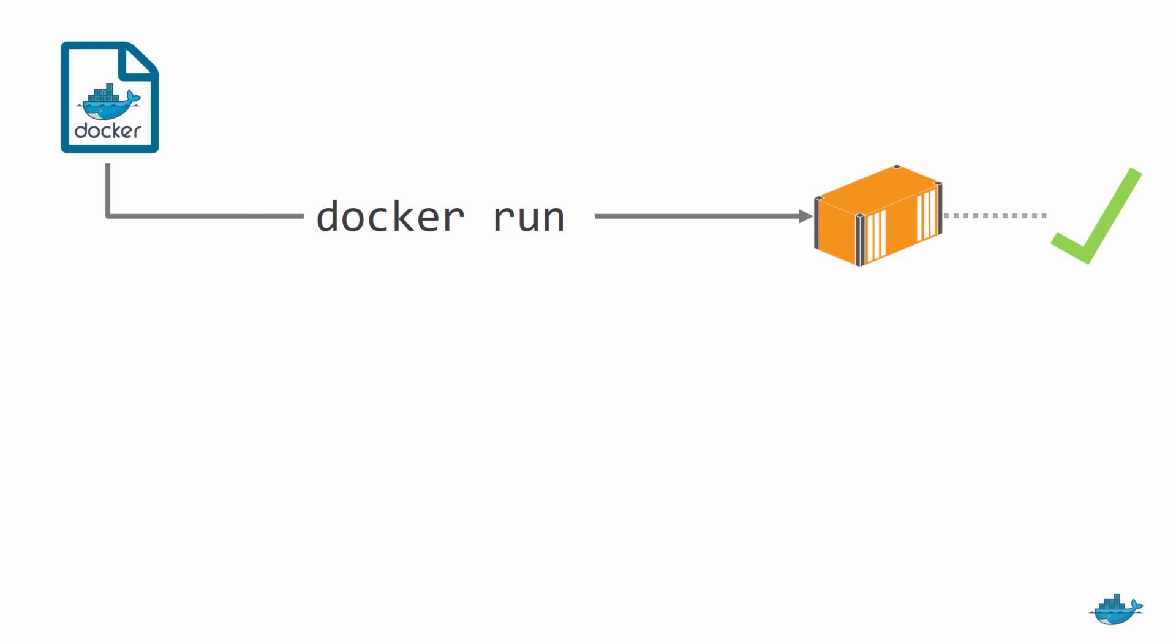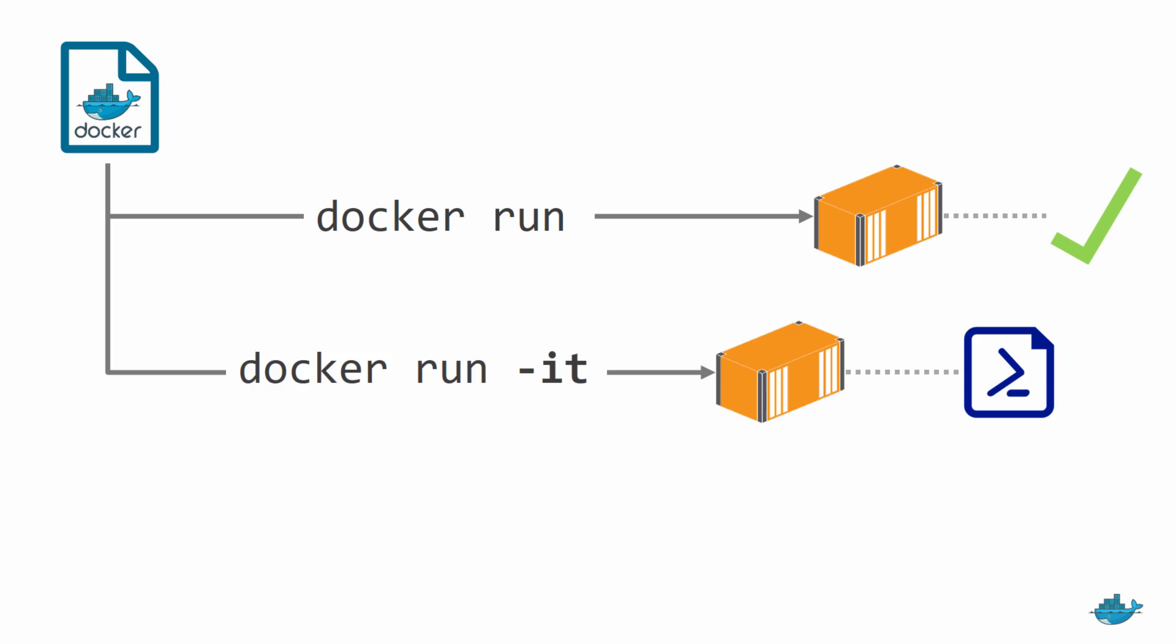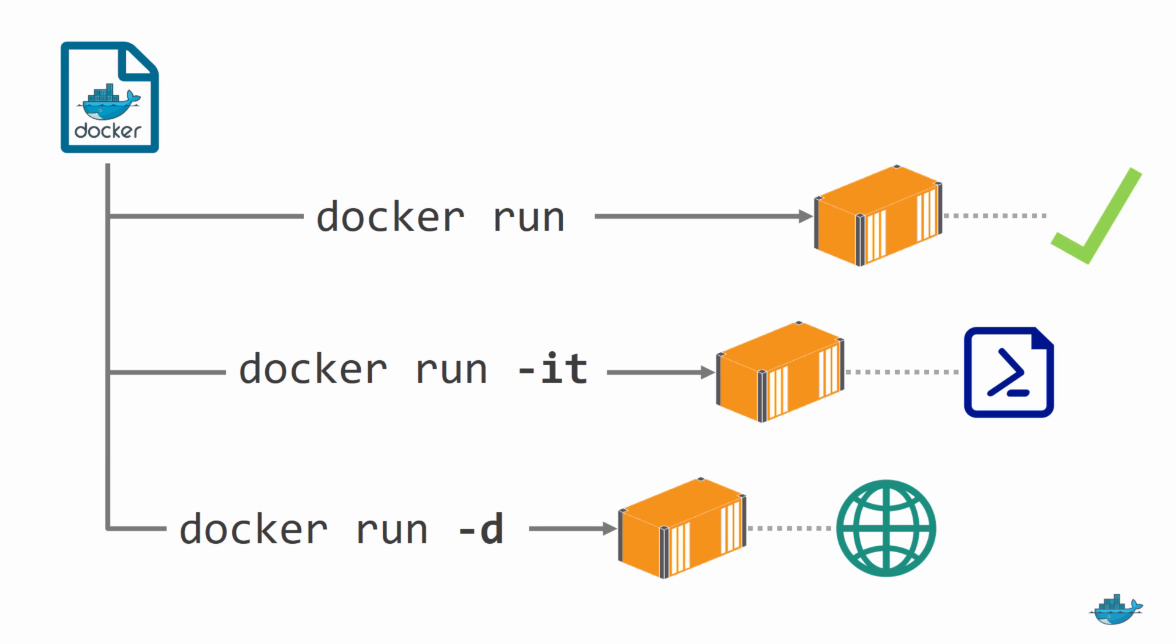We've seen how to build an image, and how to run it in different ways. As a task container, which does one thing and stops. As an interactive container, which you connect to like a remote machine. And a background container, which keeps an app running, like a windows service. They're all useful for different scenarios, and how they run depends on how you start the container. The same image can be used in different ways.